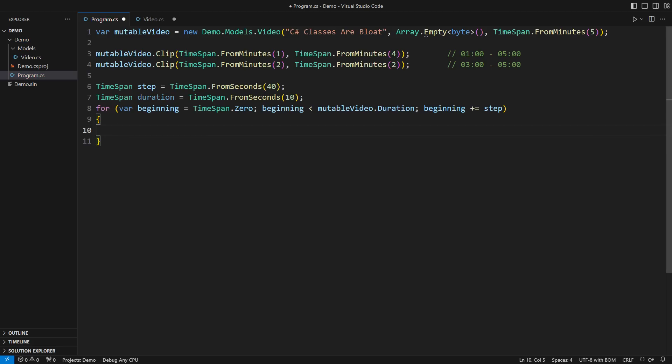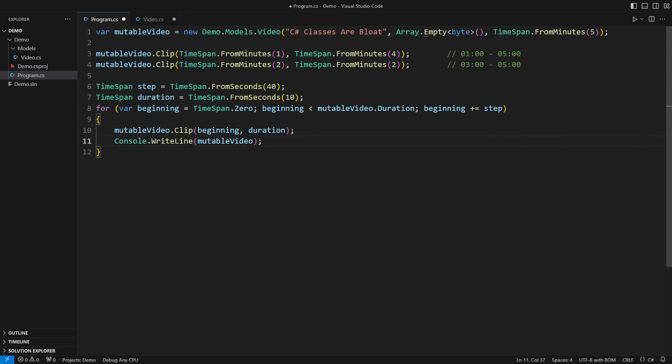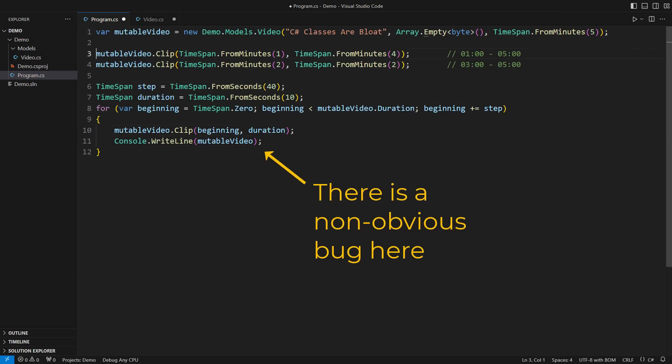How hard can it be? Just cut it out and display the details of the resulting video. The problem is that this loop will not work.